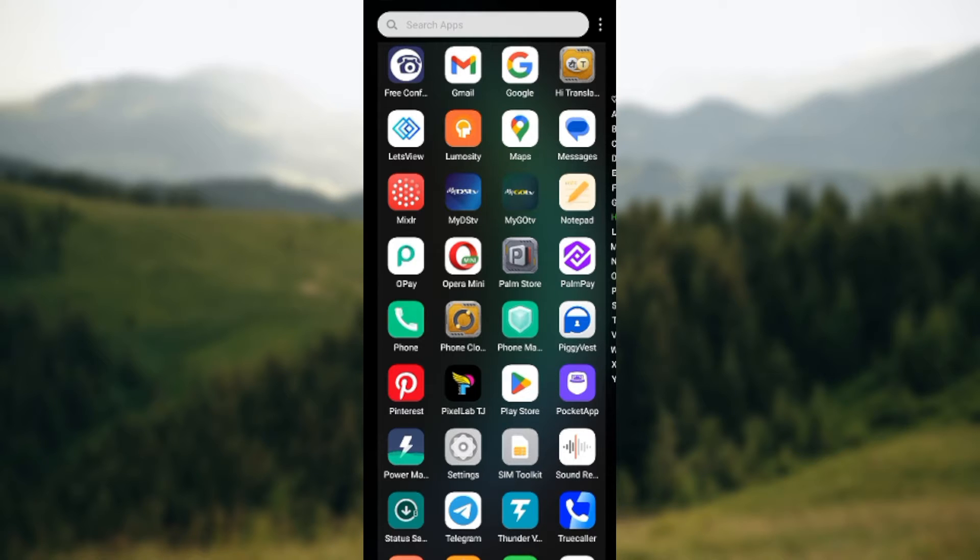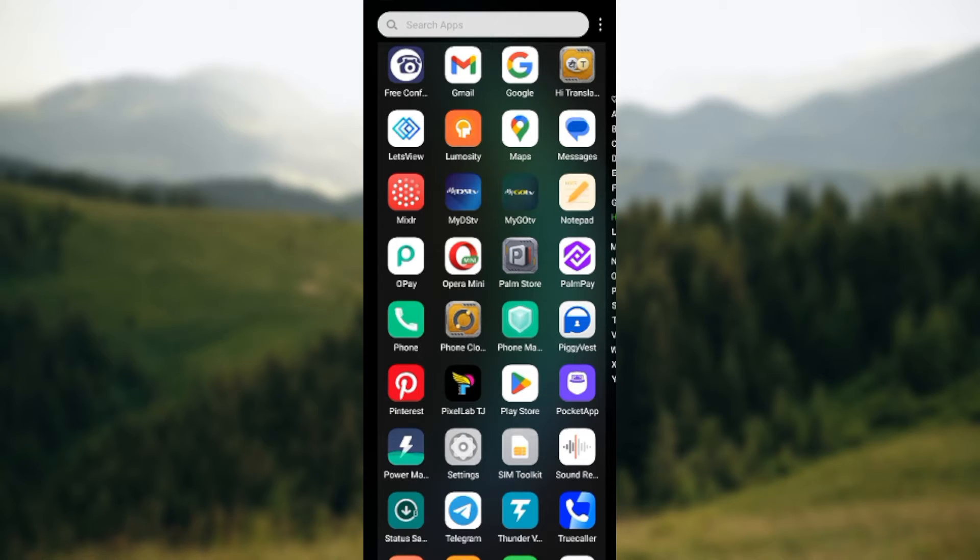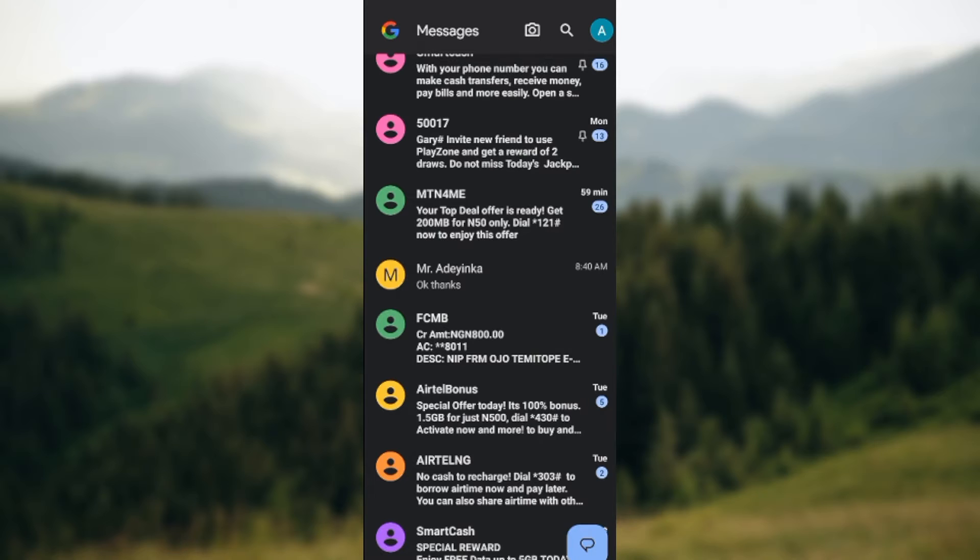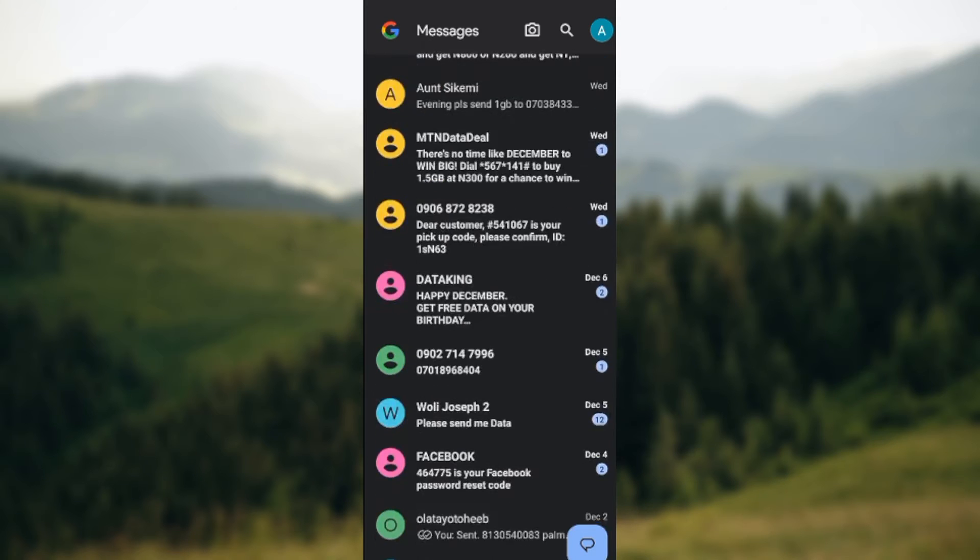The first thing to do is to ensure that you have Google Messages installed on your mobile device. Once you have it installed, go ahead and click on it. Once you click on it, it will browse to your messages.